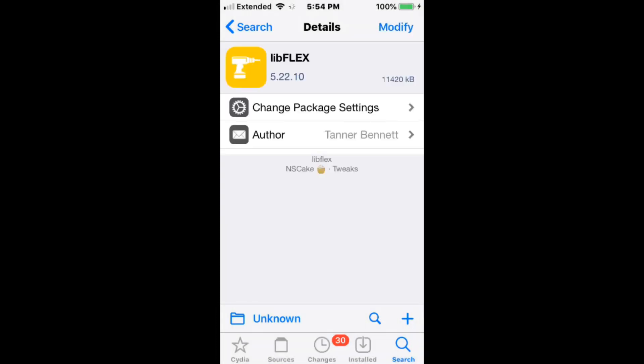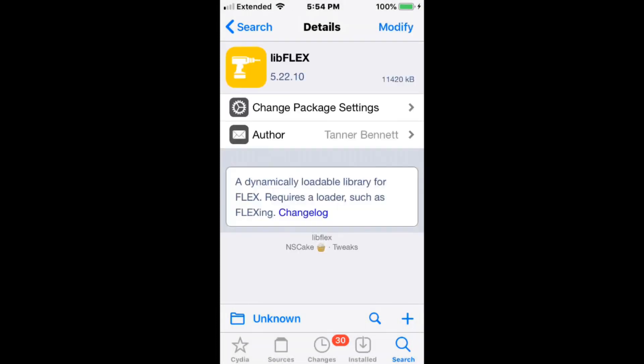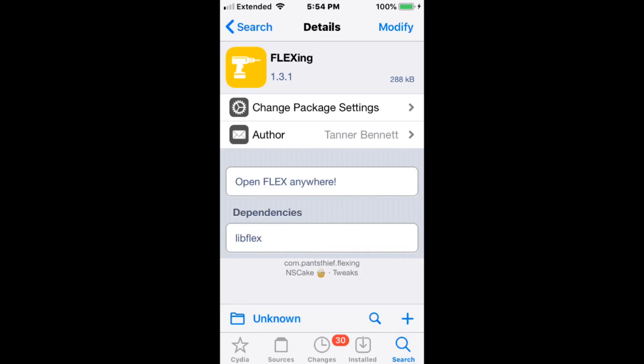Our next tweak is called LibFlux, a dynamically loadable library for Fluts. Pull Fluts in, add it to Fluts, you can build Fluts anywhere.